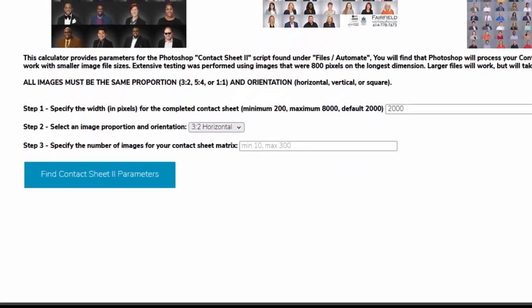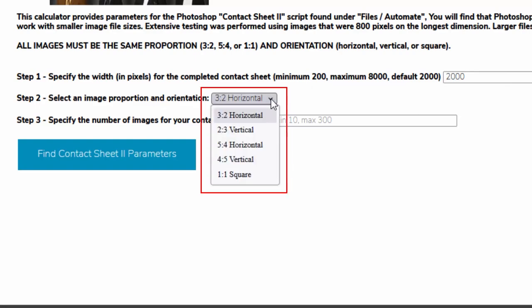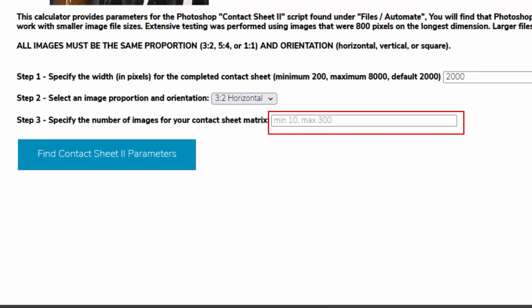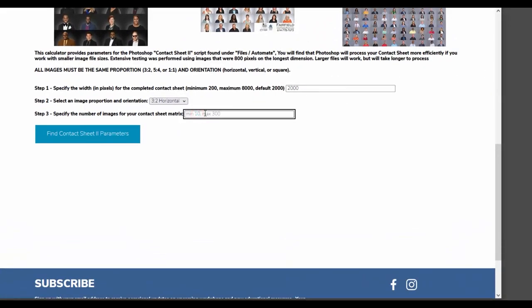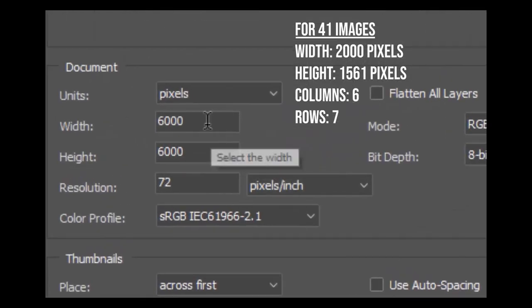This calculator only needs three pieces of information. First, how many pixels wide do you want your contact sheet to be — the default is 2000 pixels, but you could go up to 8000 if you wanted a bigger version. Second, headshot proportion and orientation: if you shoot 3x2, 5x4, or square, this calculator will figure out the settings. And third, the number of images you want to display — you need between 10 and 300 images. Enter your values and press the button, and the website will display the settings you'll need for Photoshop. Just enter those values into Photoshop's contact sheet utility and you'll generate a great-looking contact sheet every time.